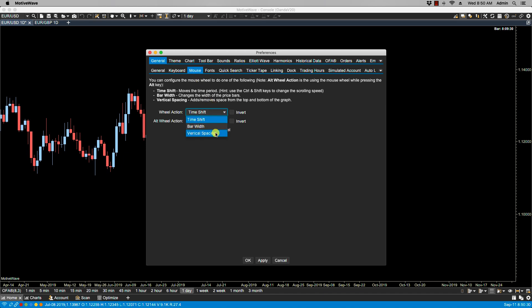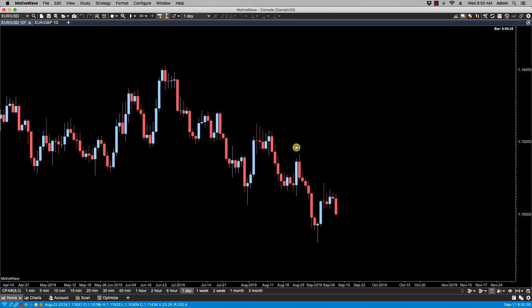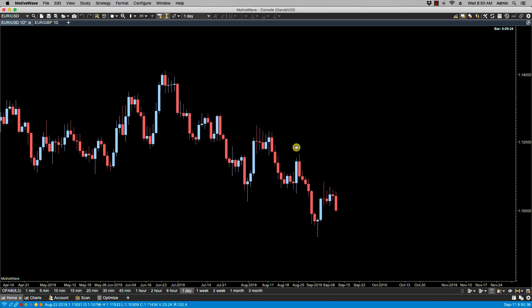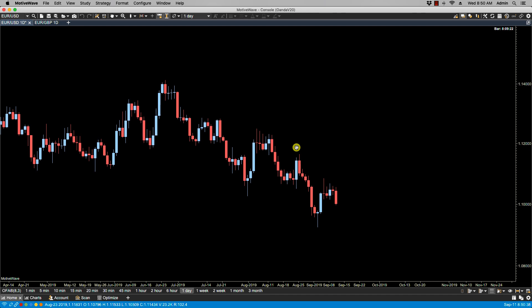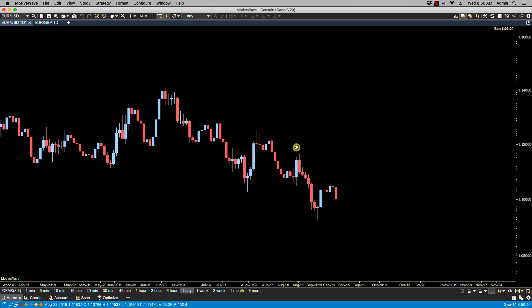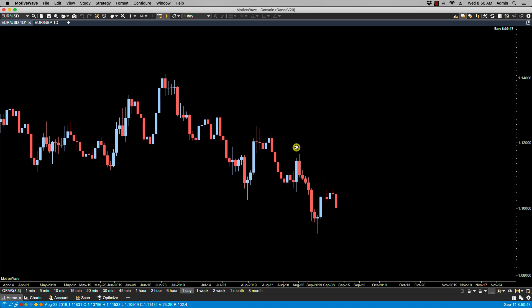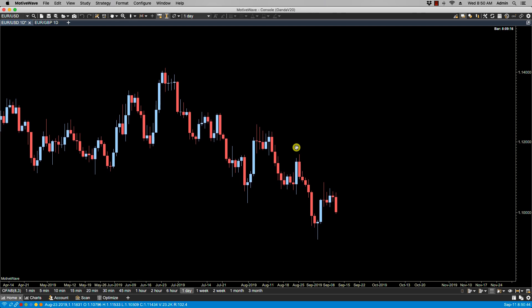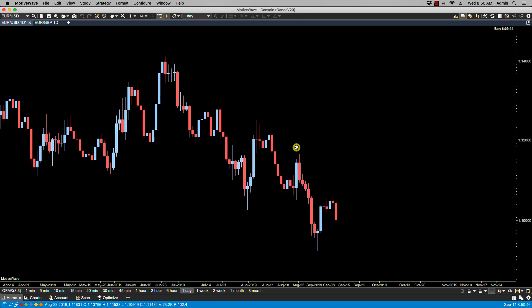Let's take a look at vertical spacing. If I scroll up you'll notice the chart compresses vertically, and if I scroll down you'll notice that it expands vertically. What we're essentially doing is changing the available space at the top and at the bottom of the graph.